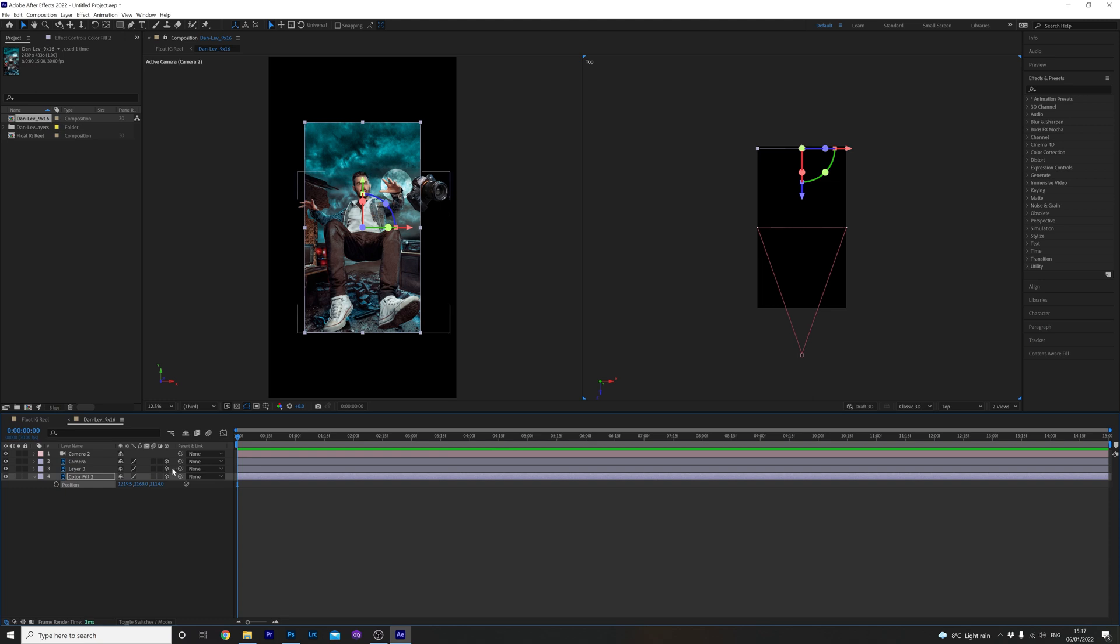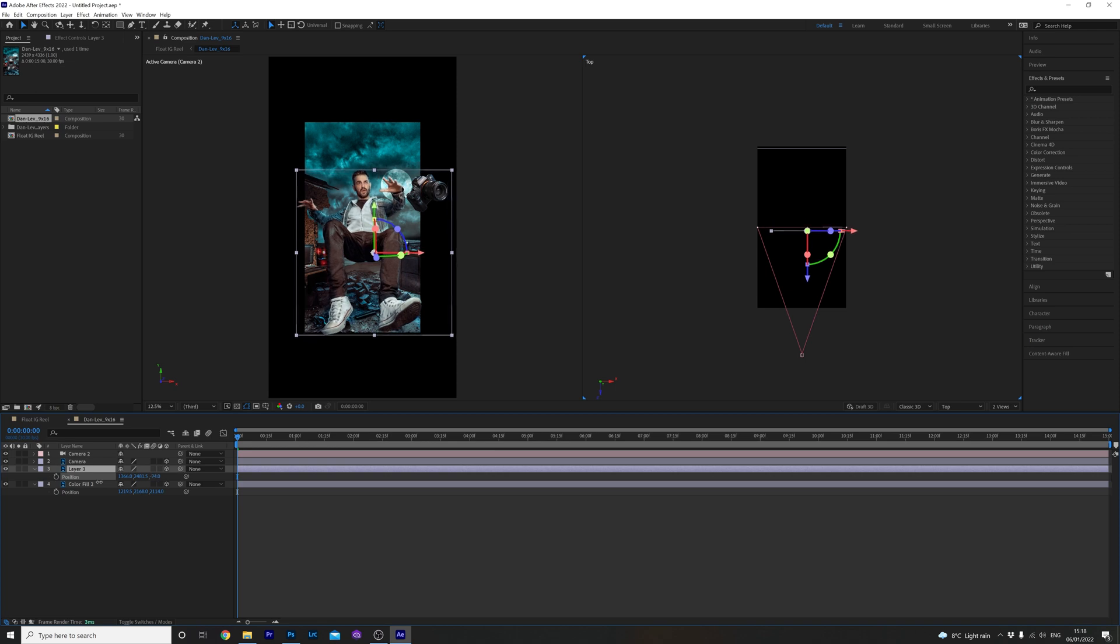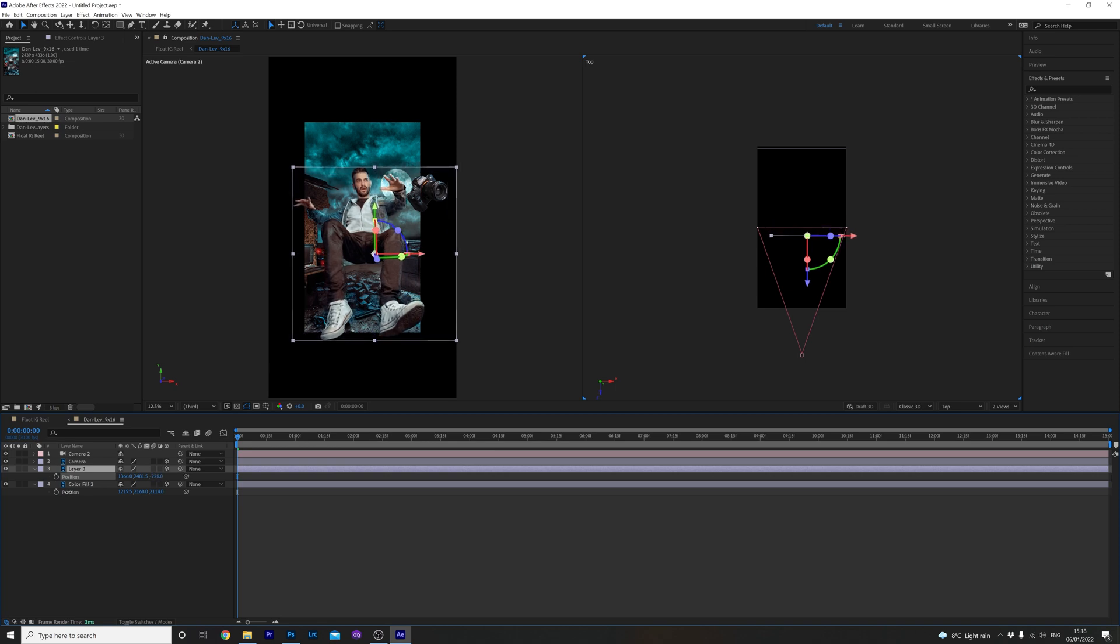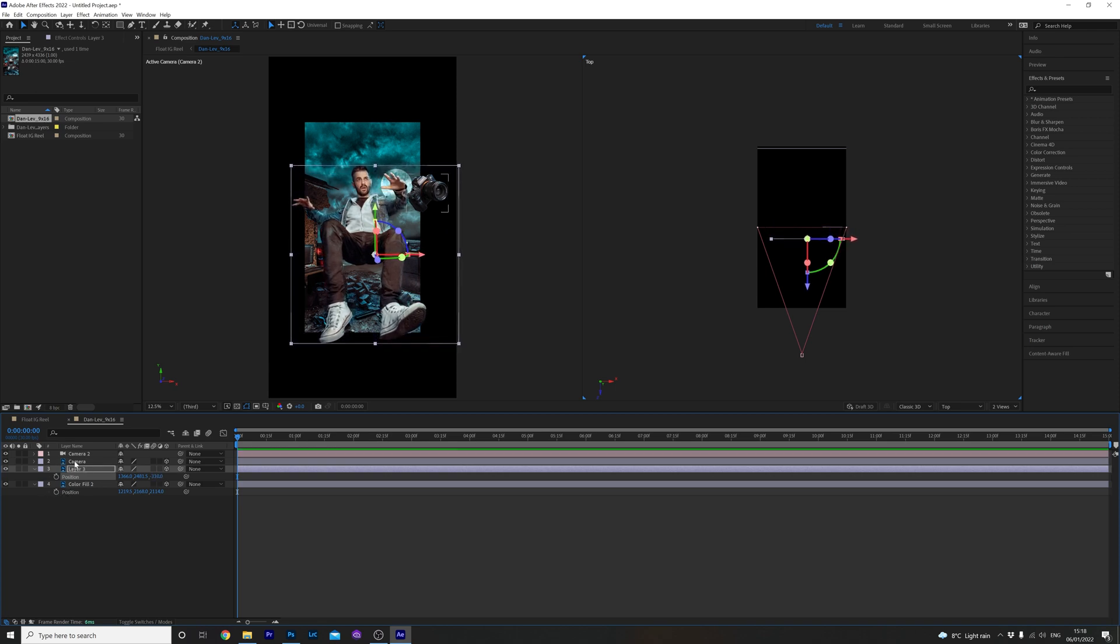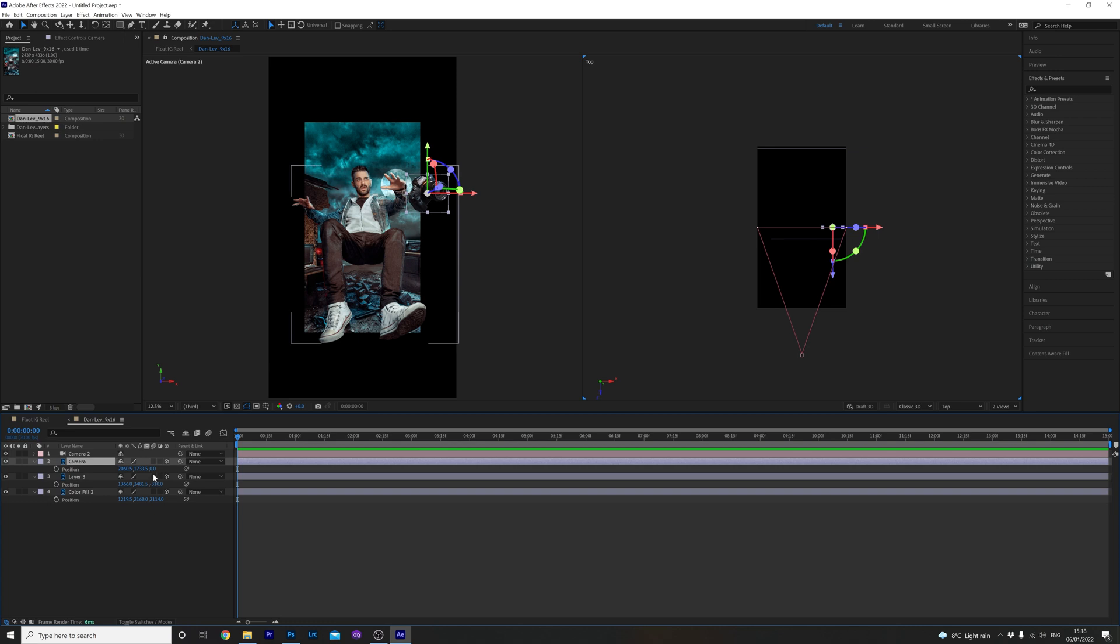Next I'm going to do the same with the following layer which is me. Click P on the keyboard and I'm going to bring this forward in the space just a little bit. And finally I'm going to click P on the keyboard again and bring the camera even closer to the front of the stage like so.